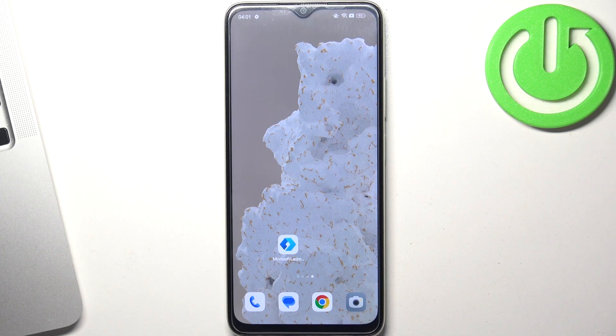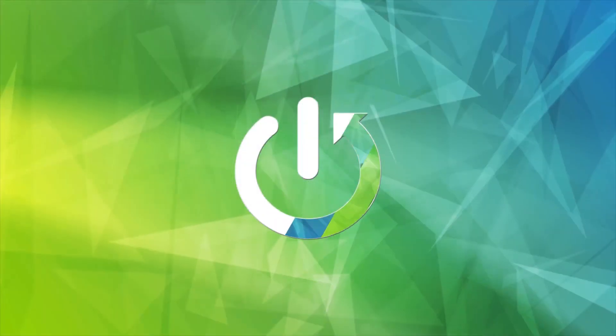Hi, welcome to Hard Reset Info channel. In front of me is the Oppo A18, and I'm going to show you how to make this device faster.